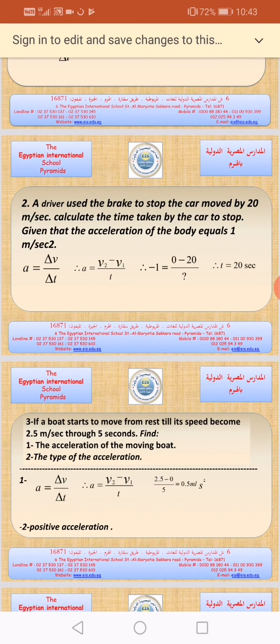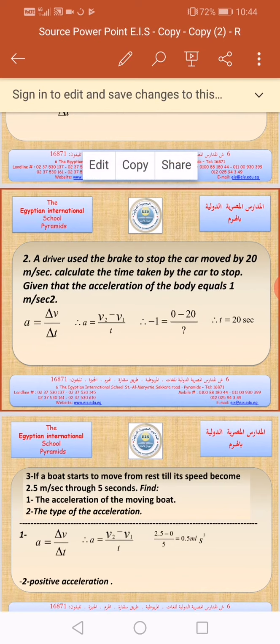The speed at which the car was first moving is 20 meters per second. So 20 meters per second is related to the starting speed V1. But the driver used the brake to stop, so V2, the ending speed, is zero.